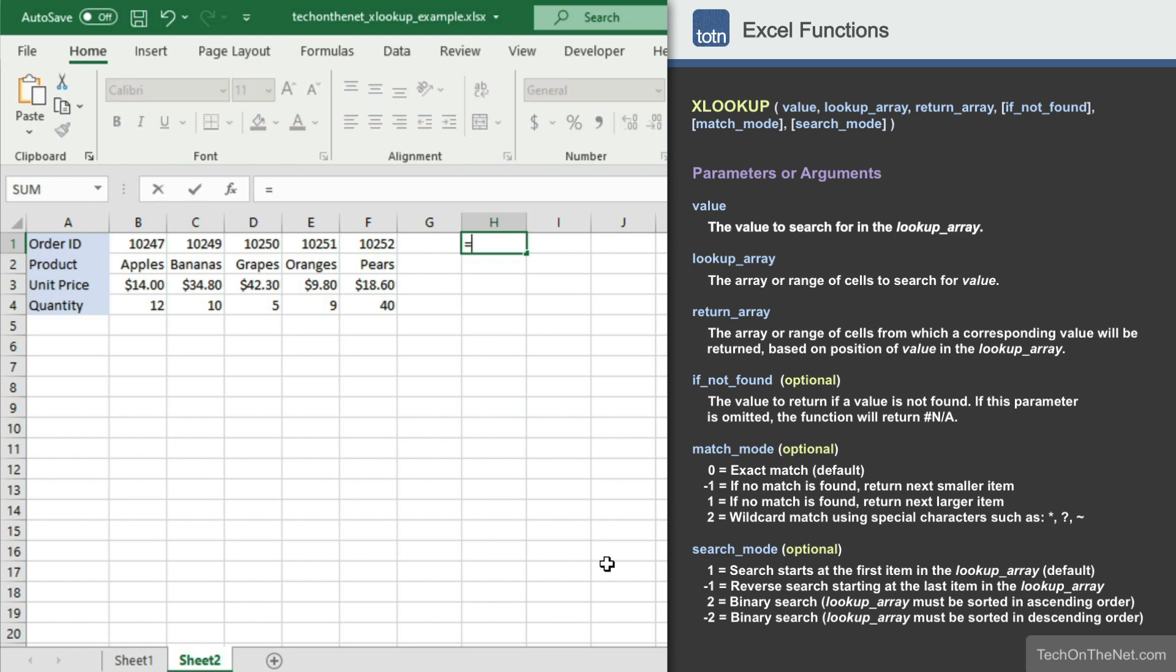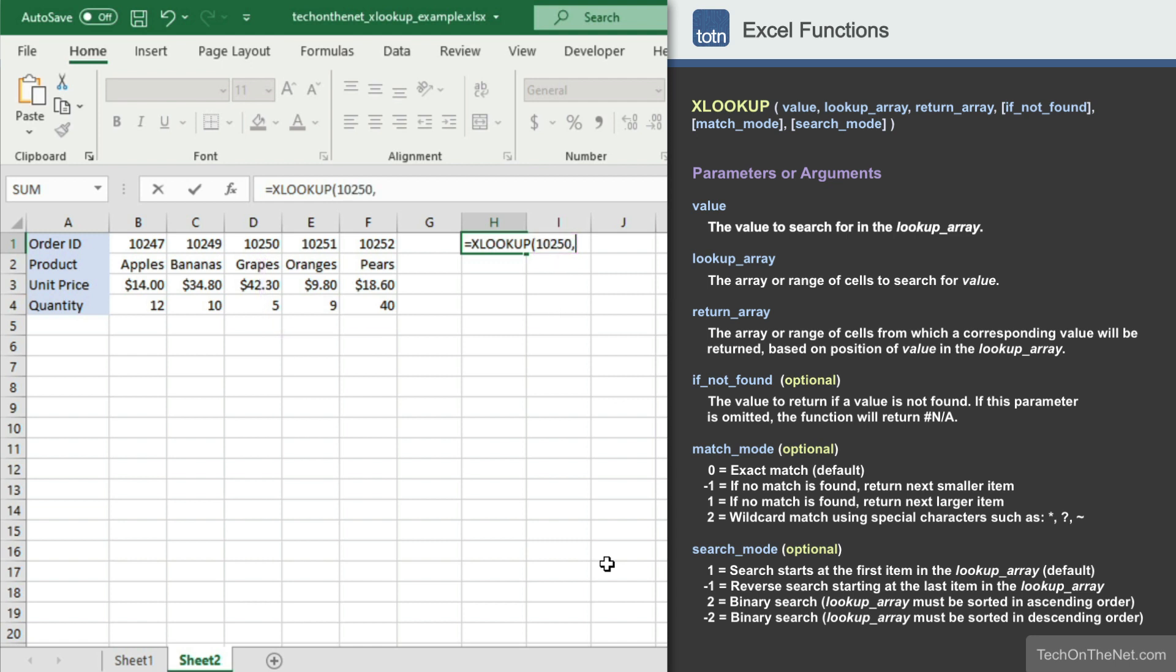So again, we'll start with our XLOOKUP command. For the first parameter, we'll enter 10250, which is the order ID that we are searching for. For the second parameter, we'll enter B1 to F1, which is the range of cells that contain the order ID information.